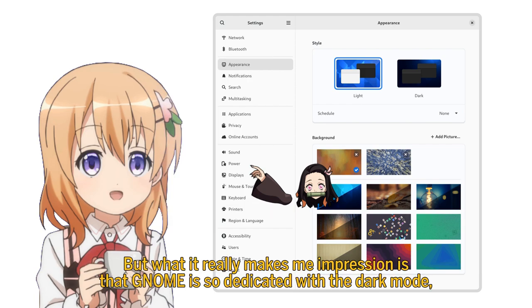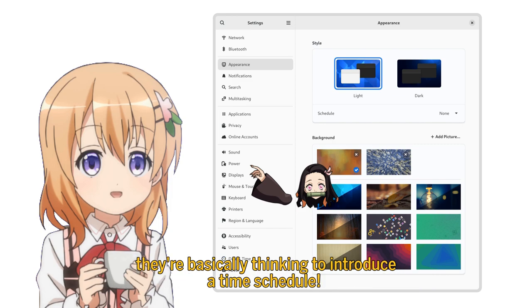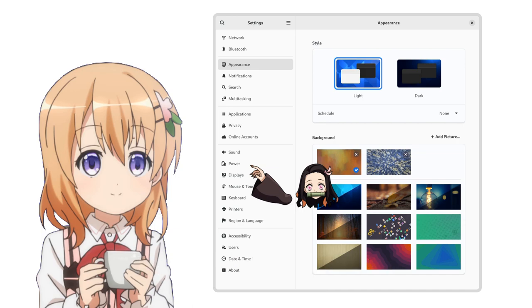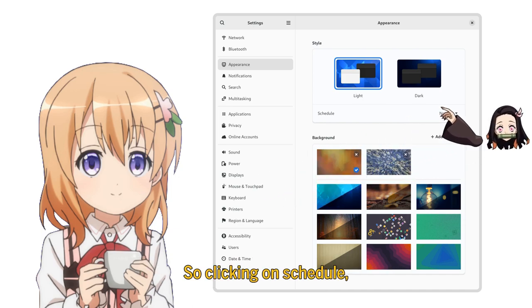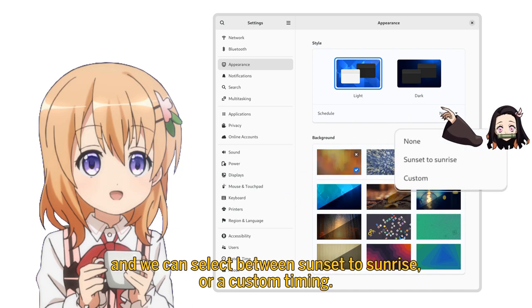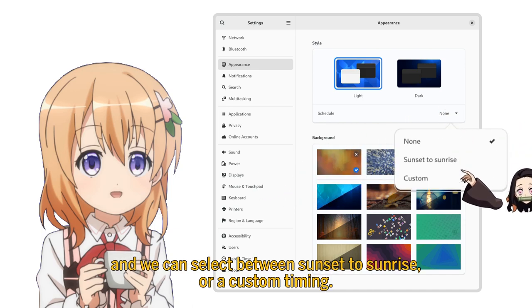But what really impresses me is that GNOME is so dedicated with the dark mode, they're basically thinking to introduce a time schedule. So clicking on schedule, we can select between sunset to sunrise, or a custom timing.